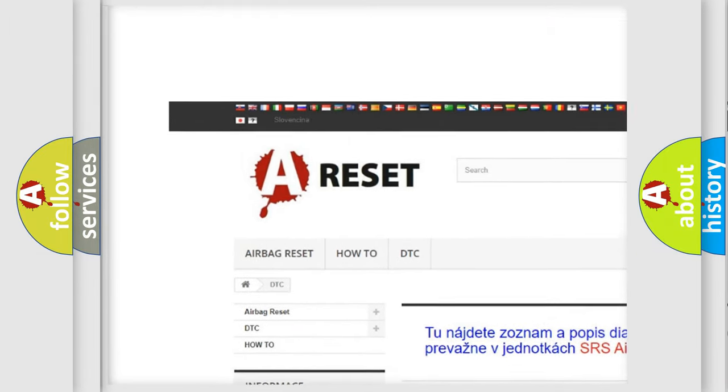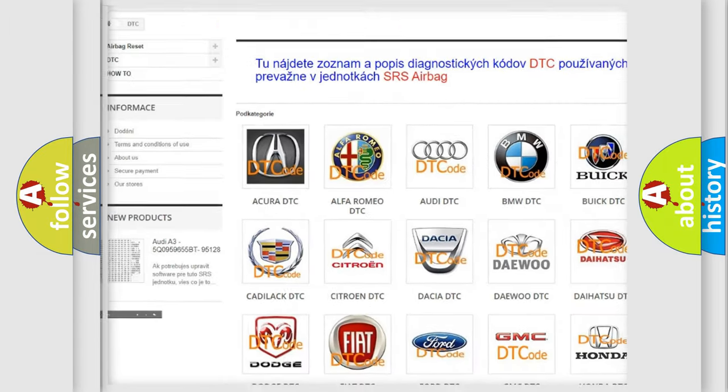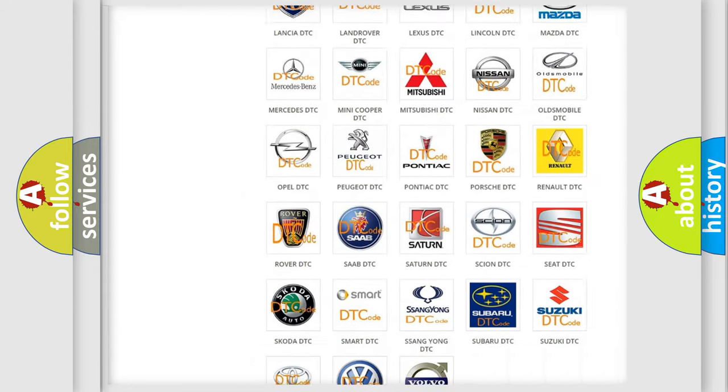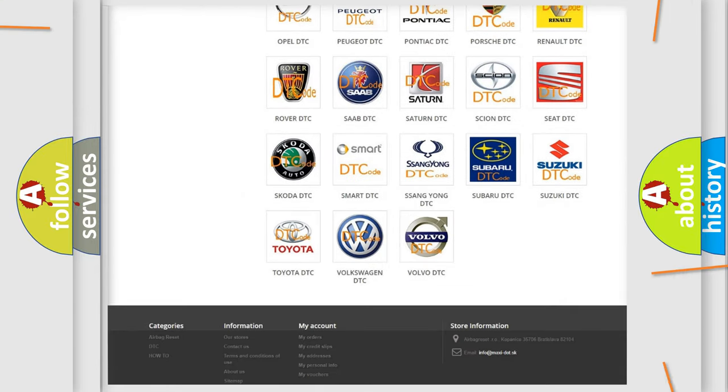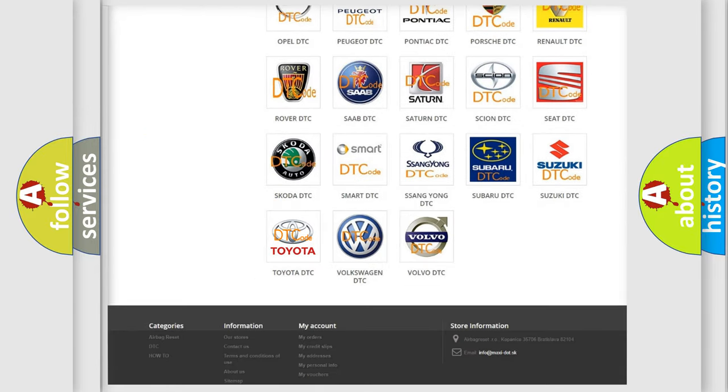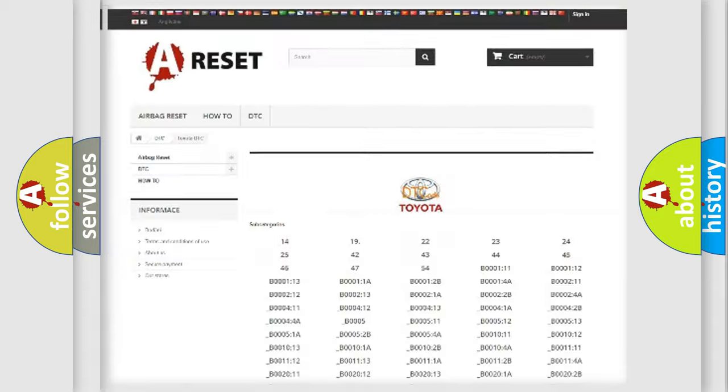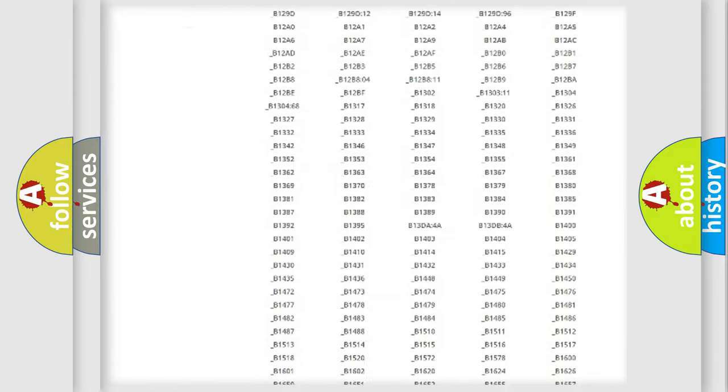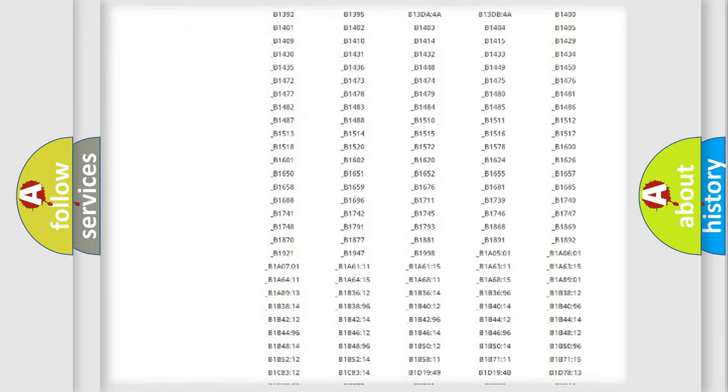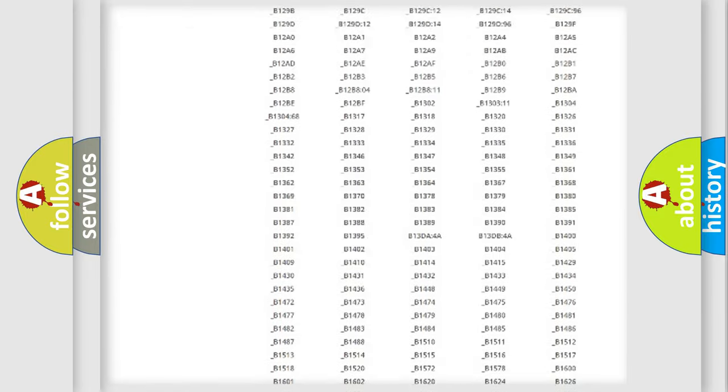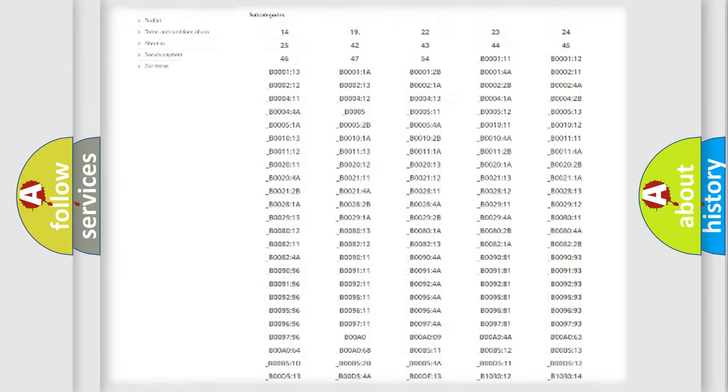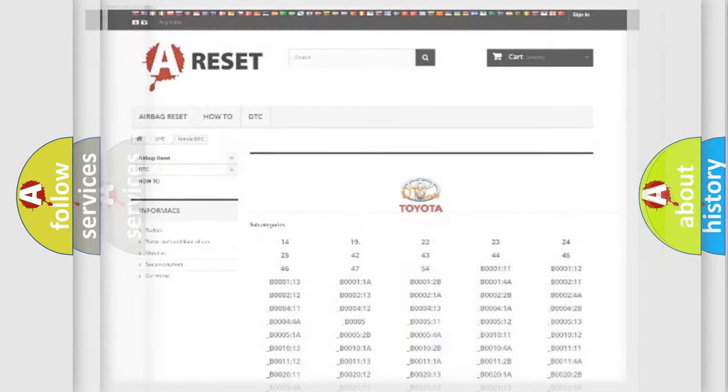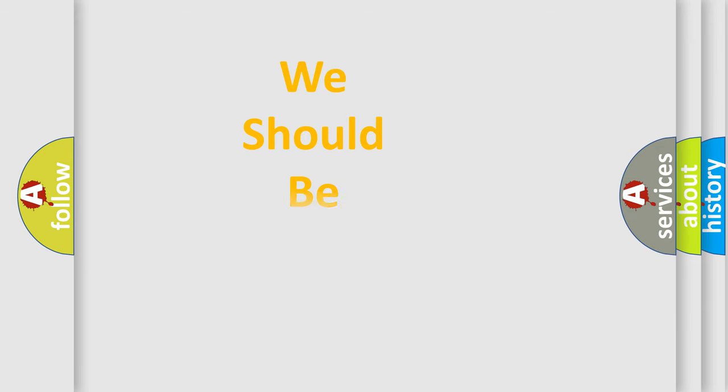Our website airbagreset.sk produces useful videos for you. You do not have to go through the OBD2 protocol anymore to know how to troubleshoot any car breakdown. You will find all the diagnostic codes that can be diagnosed in Toyota vehicles, and many other useful things.